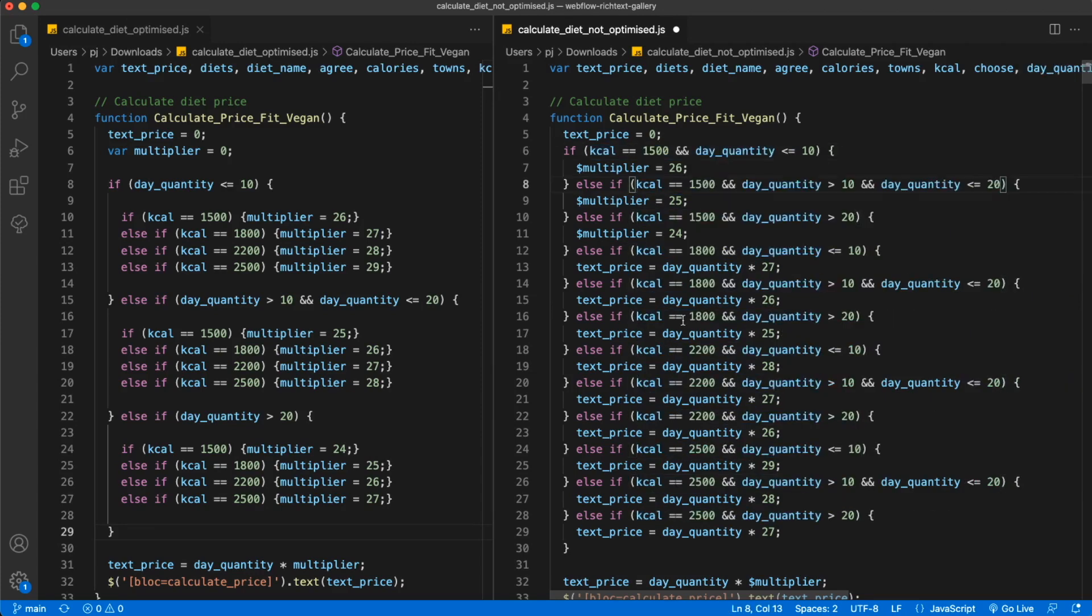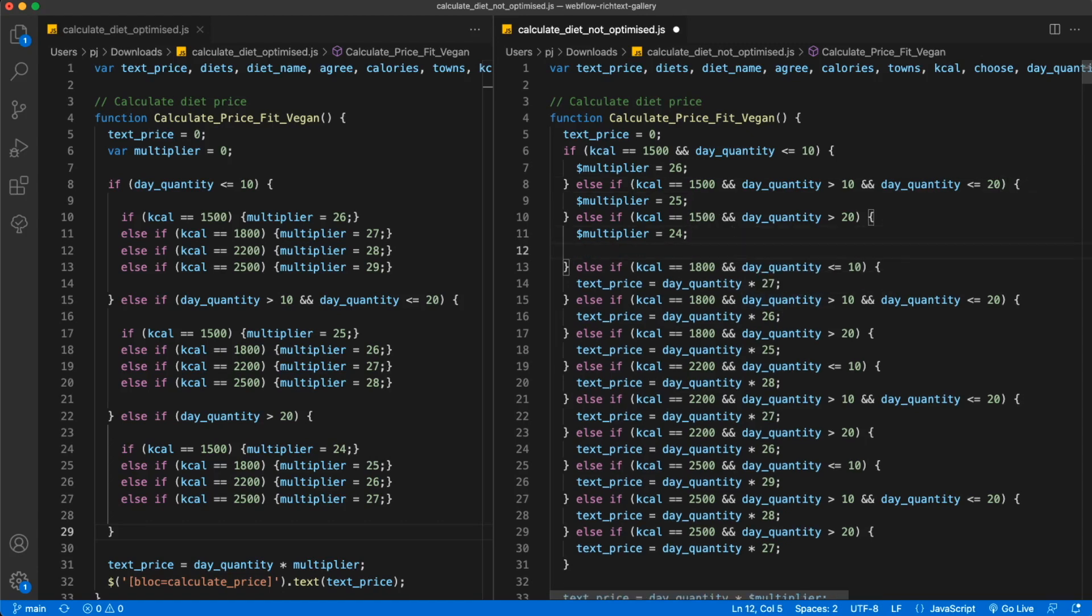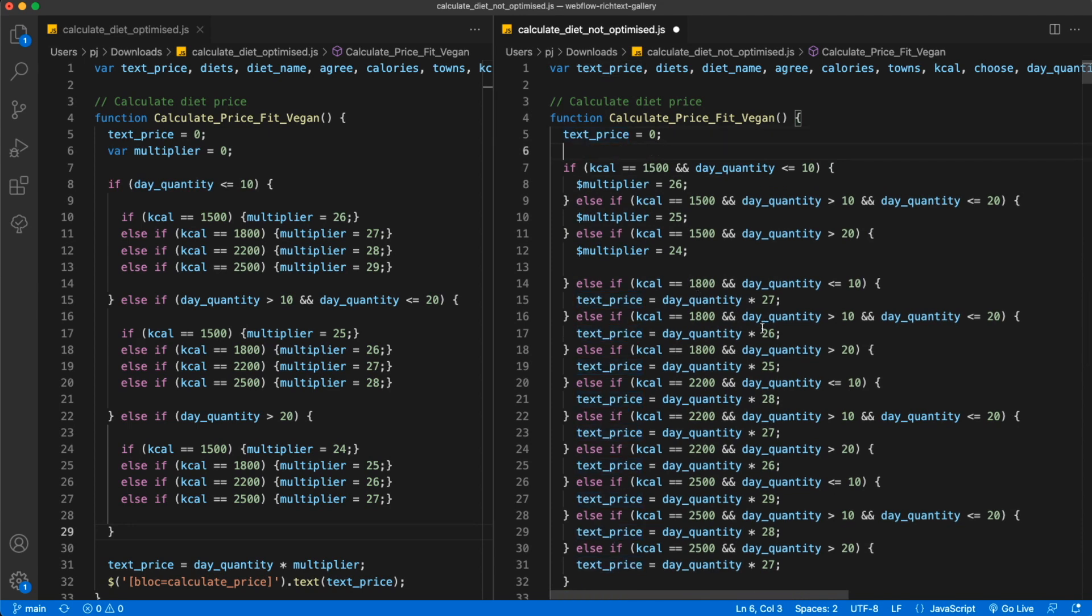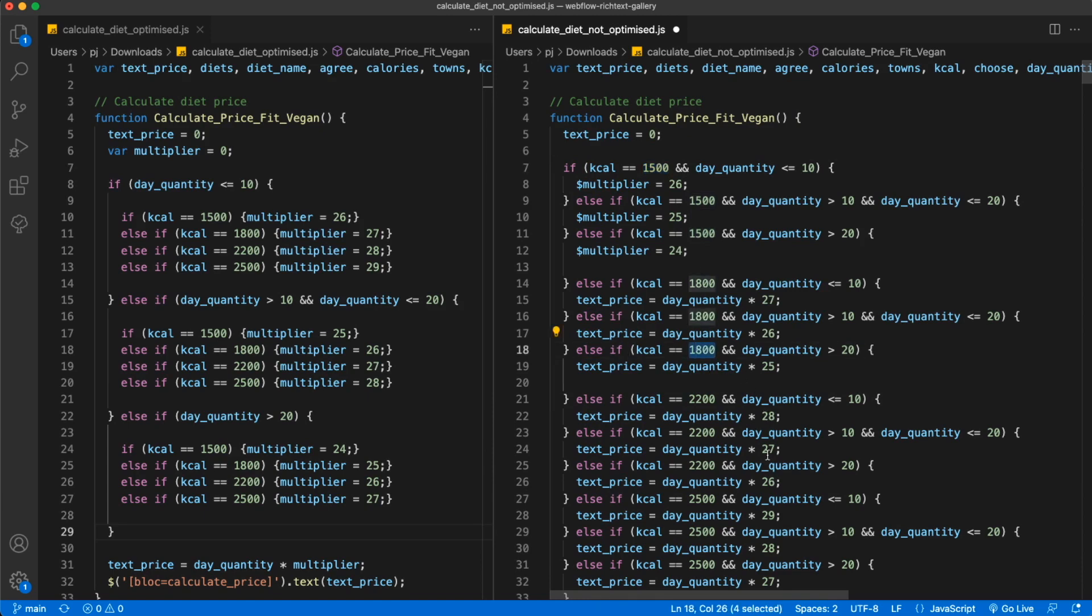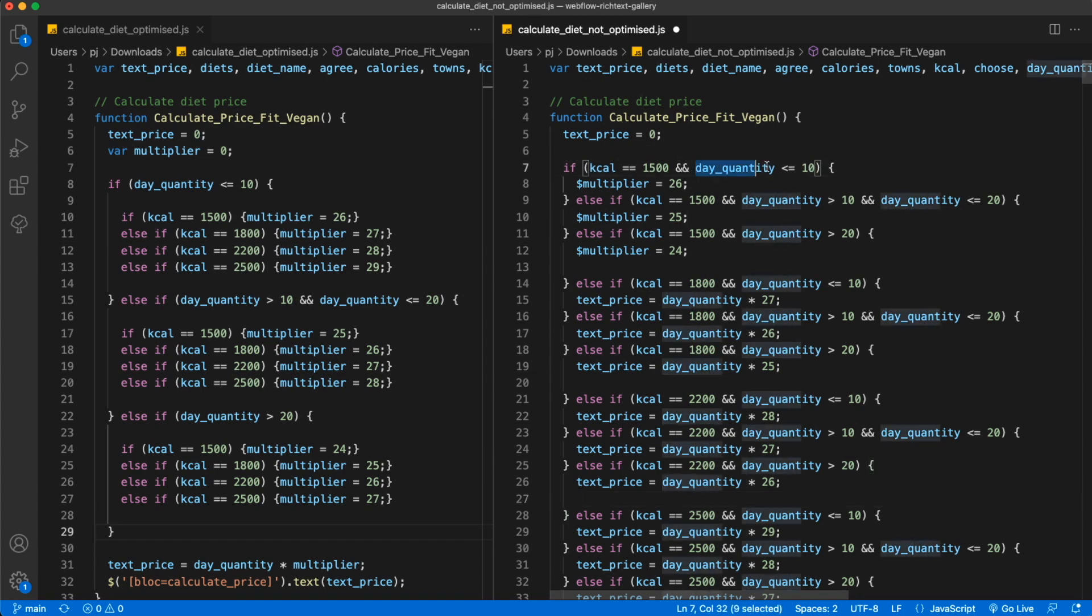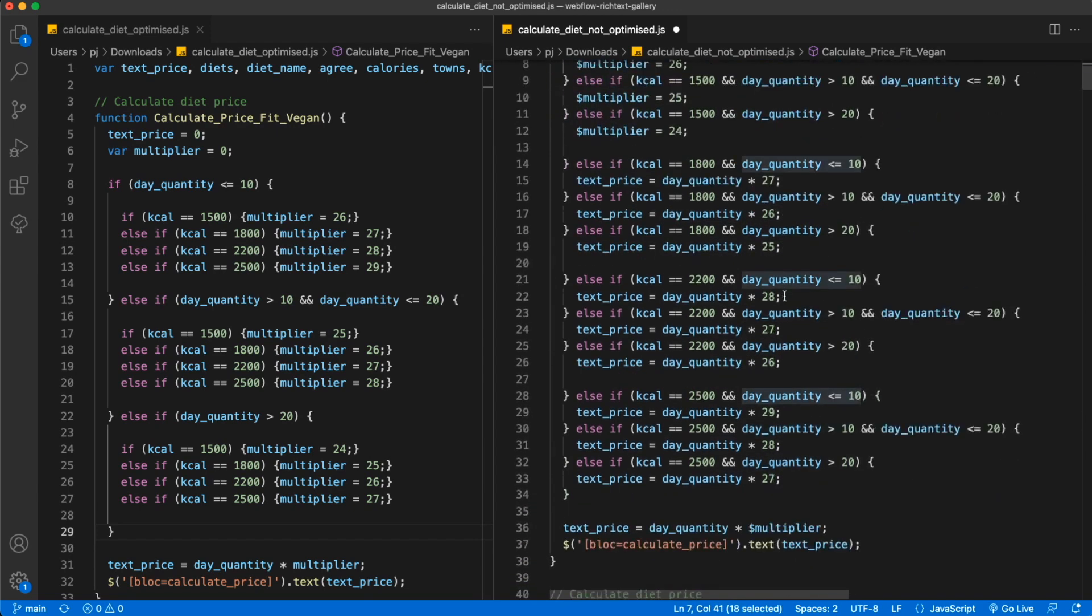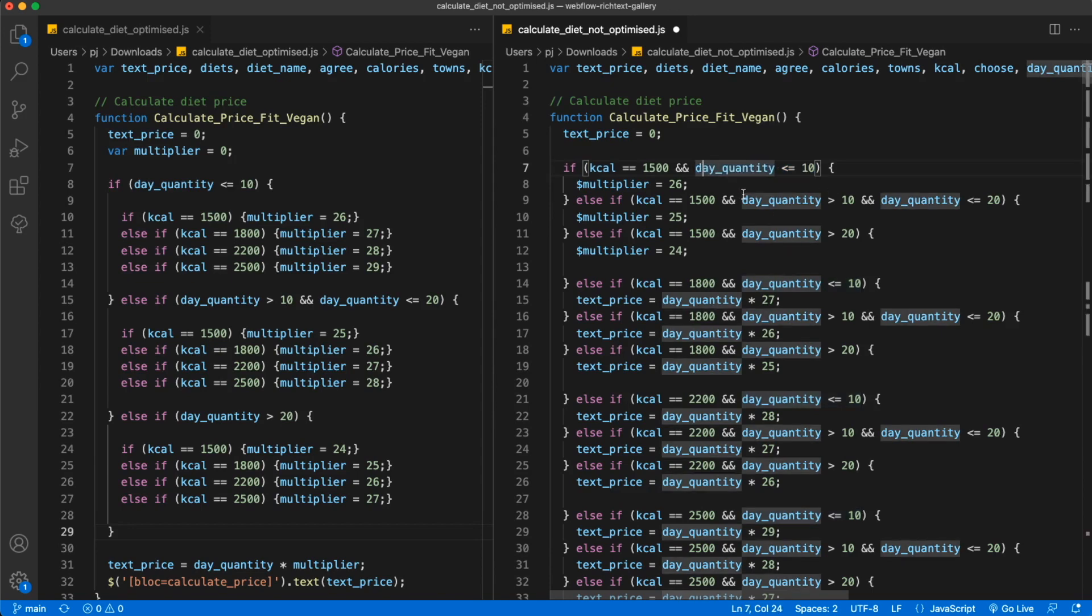We have already reduced the amount of code and simplified the function. Let's take a look at some other patterns. As we can see, there are some groups here. We can group these by calories - we have 1500, 1800 and so on, and then we can take a look at patterns here.